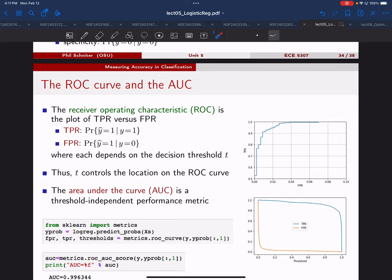Just a quick follow-up: if you maximize area under the curve, wouldn't that be setting a false positive rate really high? So the ideal curve means that as you change your threshold, you basically instantly jump up to the point with the smallest false positive rate and the largest true positive rate. That would be the optimal curve.